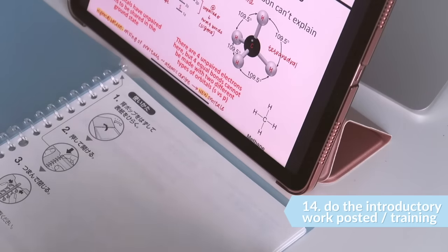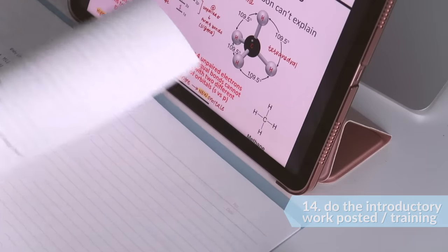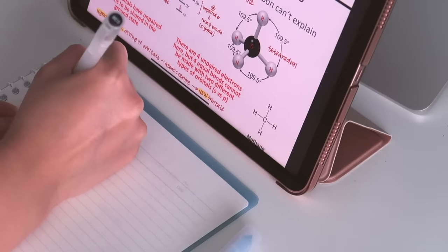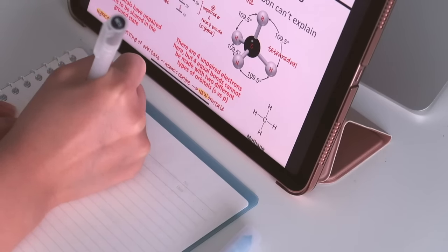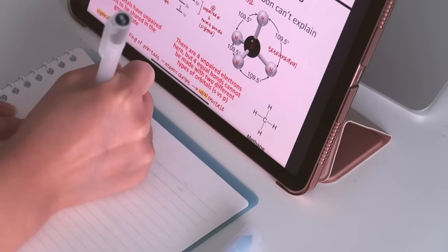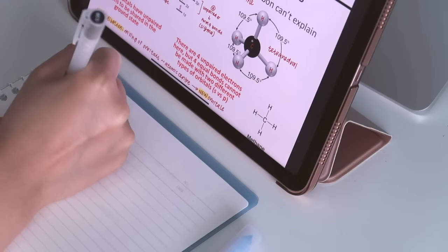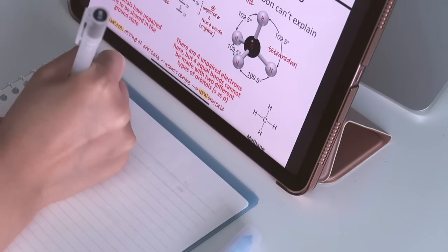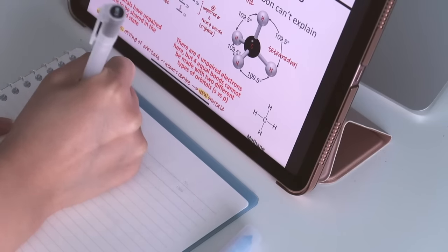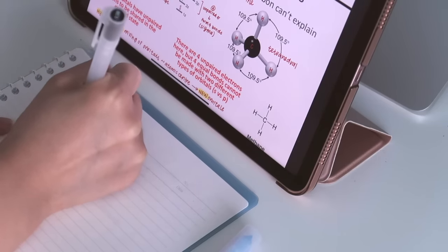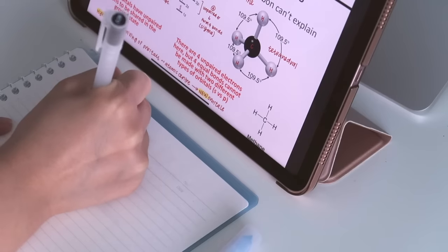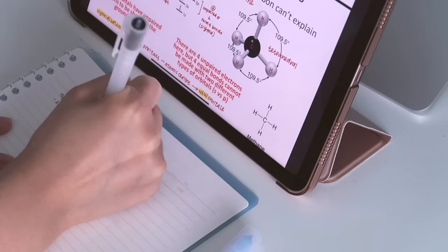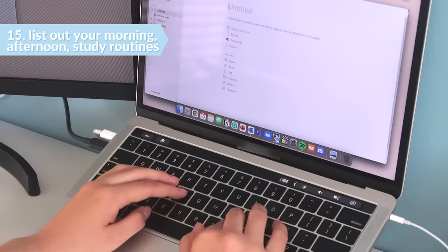And to conclude the preparing for school portion, now complete any introductory work that's been posted for your courses or any training that needs to be done for your job. The thing with training and prep work is not that they're hard, but they are super time-consuming when everything adds up. Also, when you are learning something new, it's always a bit more stressful. So I find that it's just a lot better to get it over with before you get bombarded with more schoolwork.